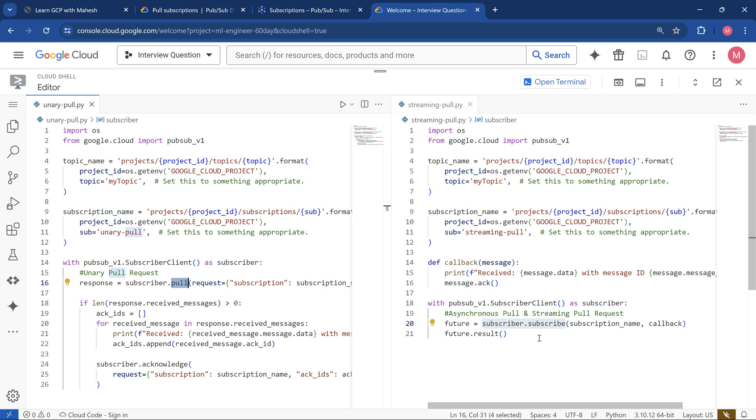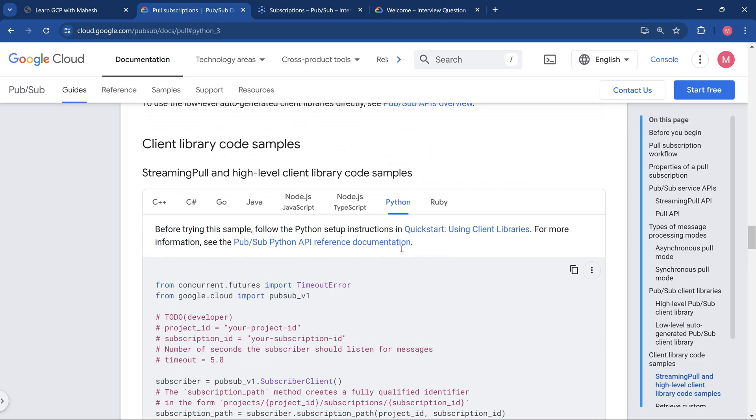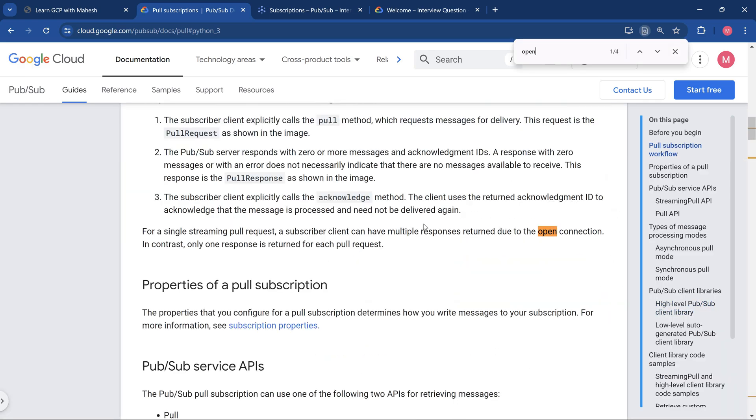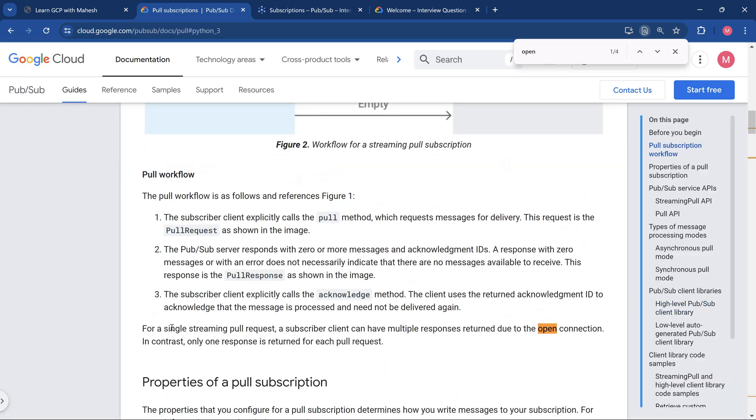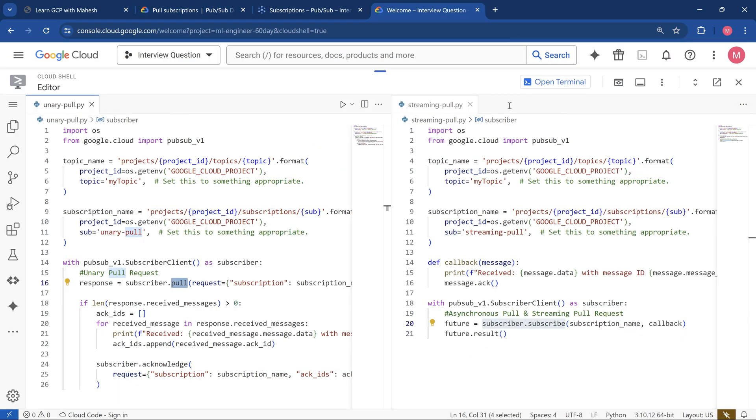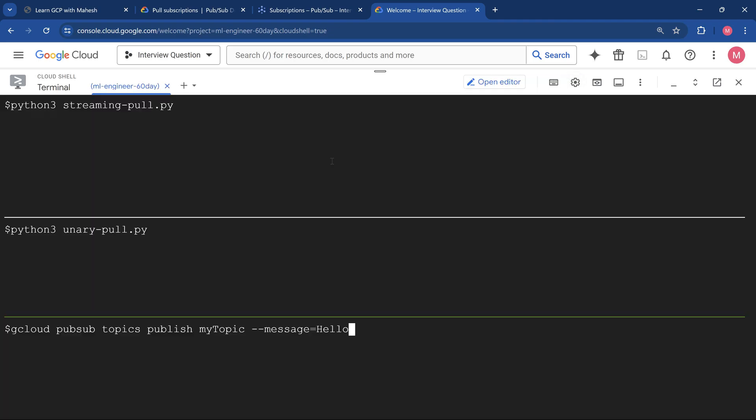This is going to be asynchronous and streaming. Usually the streaming pull request will not close a connection. If you look into the documentation, it will always be open. The connection is always going to be open. For a single streaming pull request, a subscriber client can have multiple responses returned due to the open connection. The streaming pull API keeps the connection open. We'll try to see it in the demonstration.